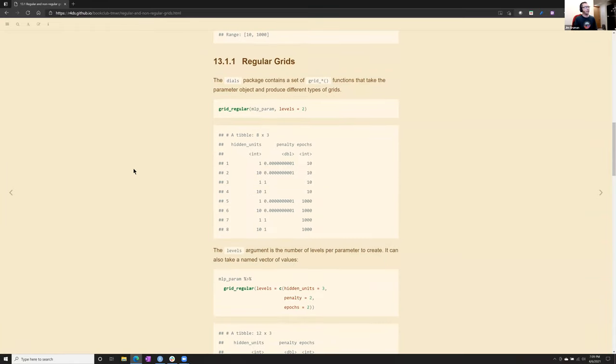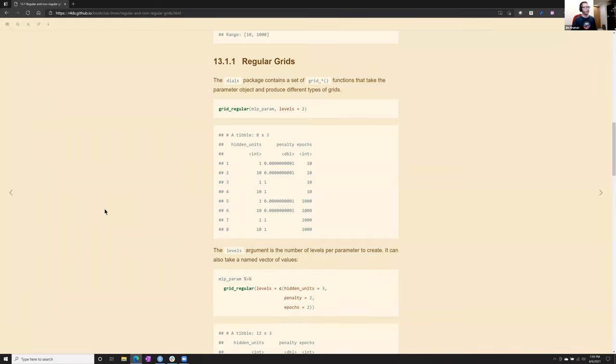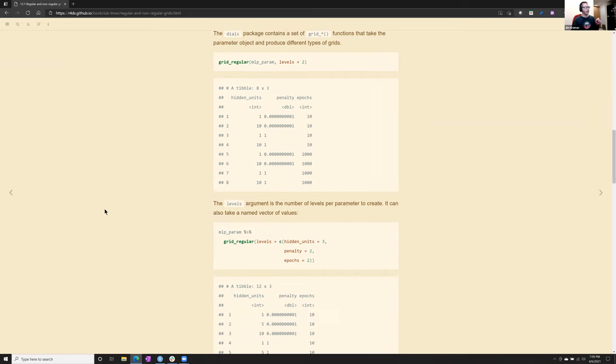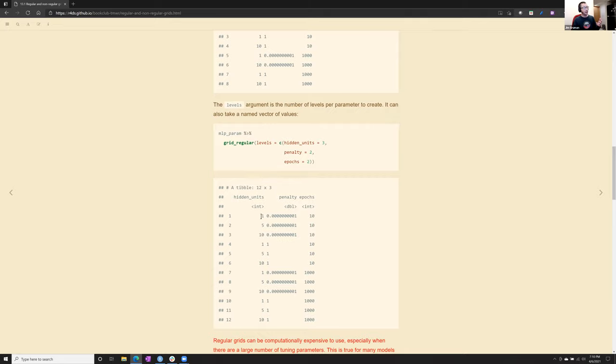So in the simplest example, in a regular grid, a rectangular grid, that's every combination. In dials, you can call grid regular on that parameter object, say levels 2. And it essentially gives the boundaries, the low and the high of each of the three parameters to arrive at eight combinations. And those are just the outermost. Obviously, in this case, grid regular, you can call a vector and get any combination, in this case, 3, 2, and 2, for a total of 12 combinations in your regular grid.